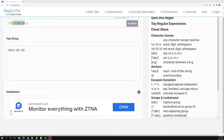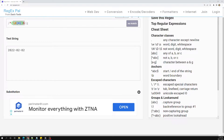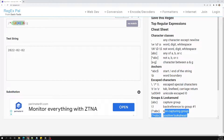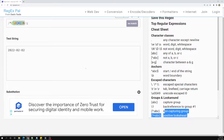Hi friends, this is Leela, welcome to my channel Leela Web Dev. In this video we will learn about the capturing group and a non-capturing group. Here in the cheat sheet you will be able to observe capturing group and a non-capturing group.